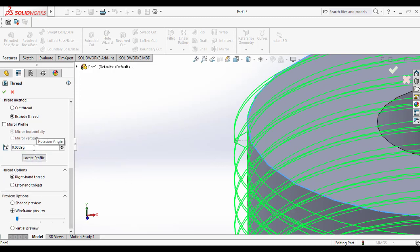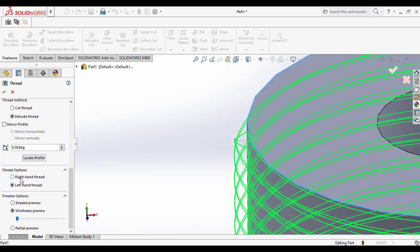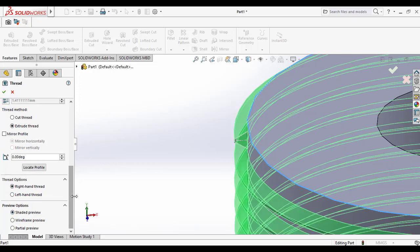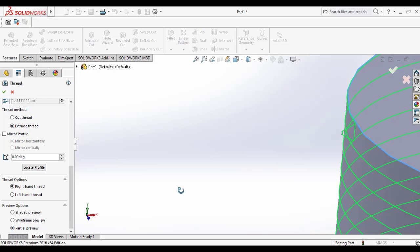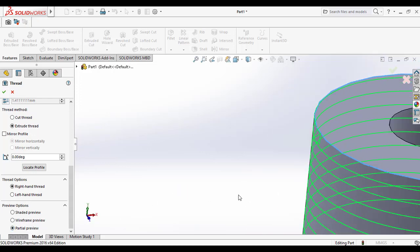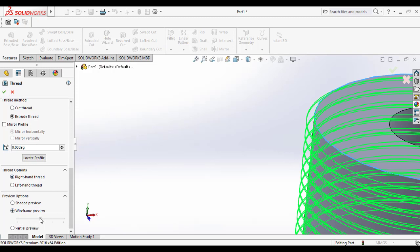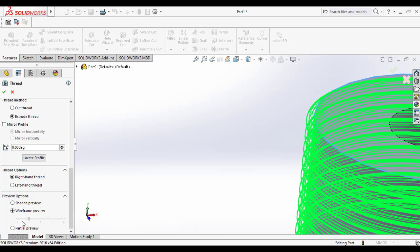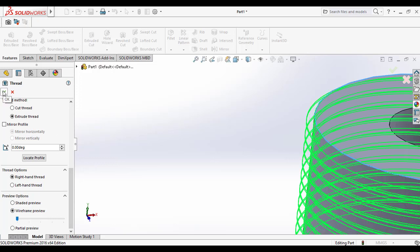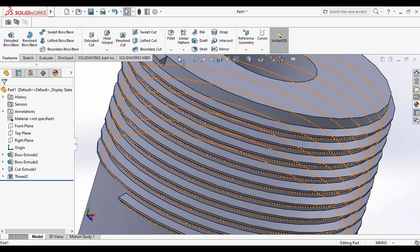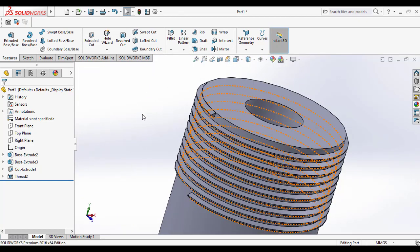The next option is thread direction — Right Handed Thread and Left Handed Thread. I am selecting the Right Handed Thread. There are also different view options like Standard Preview, Wireframe, or Partial Preview to see how your thread looks. Click OK to make the external thread. This way you can make the external thread using the SOLIDWORKS thread feature.